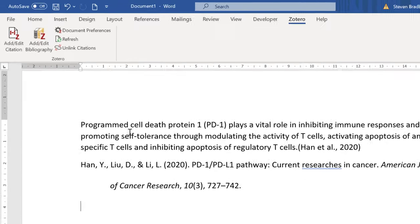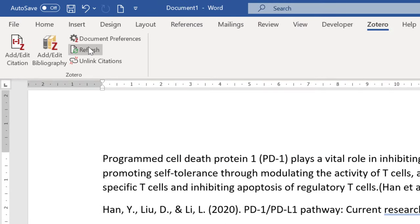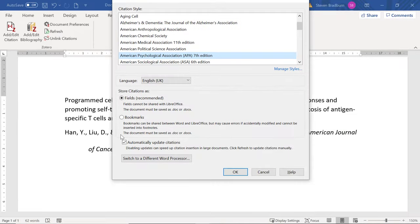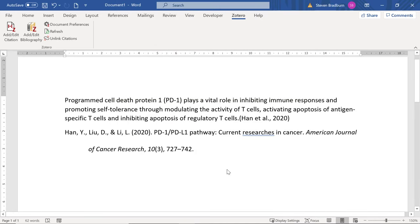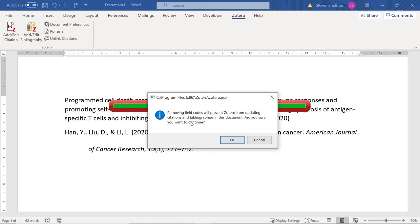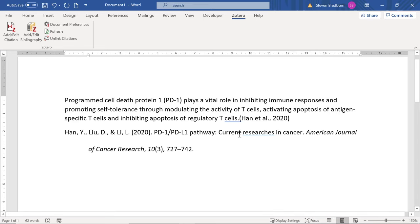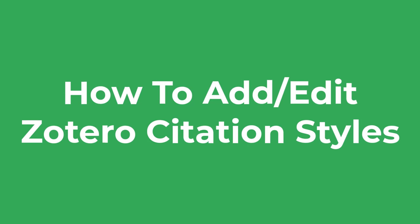The citation will now appear. To edit it — for example to add more references — select it and go to Add/Edit Citation again. To create your bibliography or reference list, select the area in your document where you want the list to be added, then click the Add/Edit Bibliography button. From this point, any additional citations should automatically be added to your bibliography. If not, click the Refresh button. If you'd prefer references not to be automatically added, go to Document Preferences and uncheck the option to automatically update citations. You can also change the citation style from this window. All Zotero citations and the bibliography are linked to your library so they can be updated; to remove these links select the Unlink Citations button, which will convert everything to standard text.